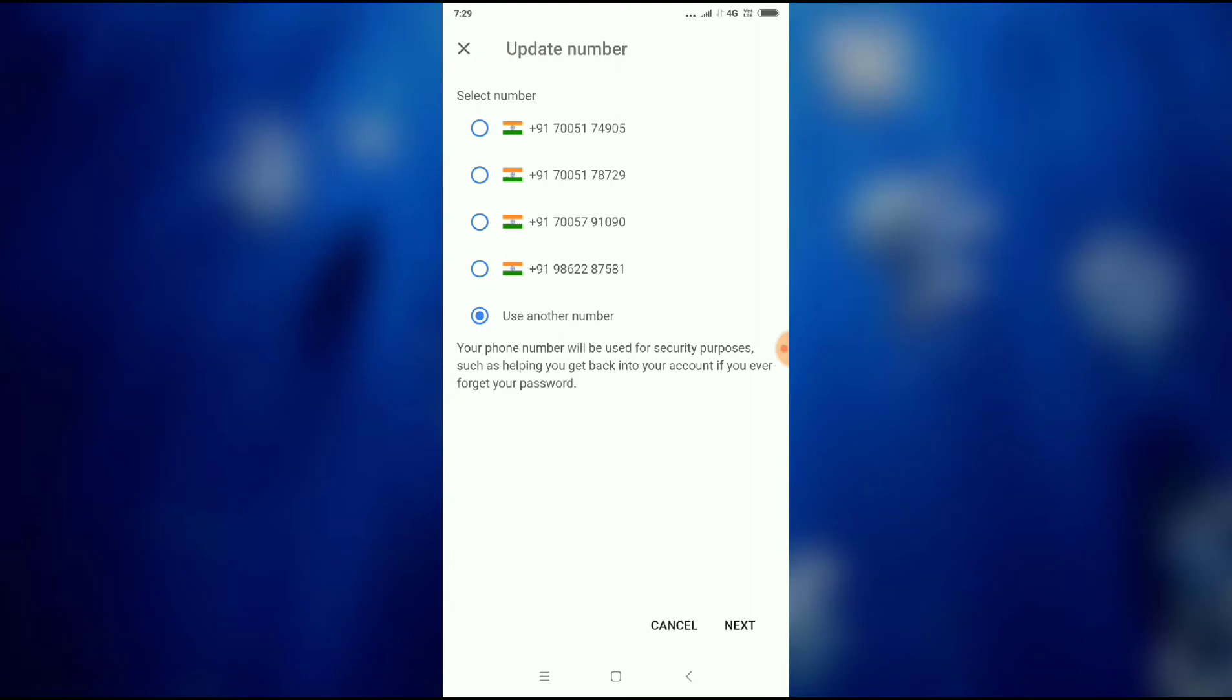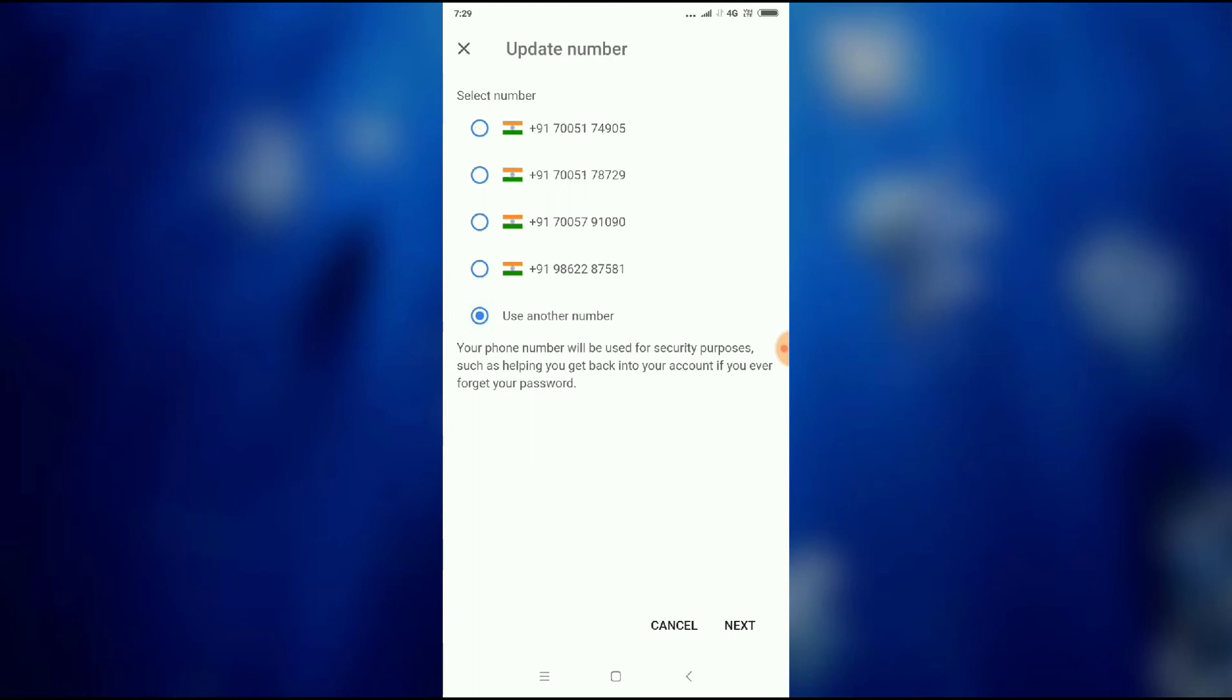You can select or you can use another number, or you can edit the number. If your number is not there, you can change it. In this way you can change your Gmail account phone number. Thanks for watching.